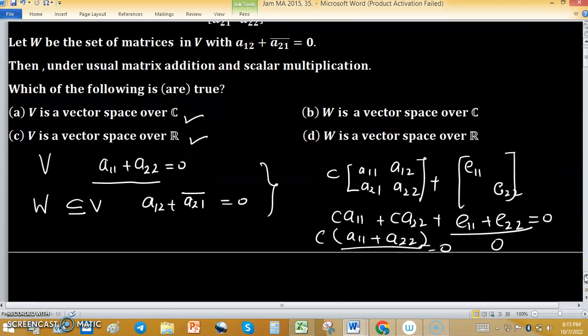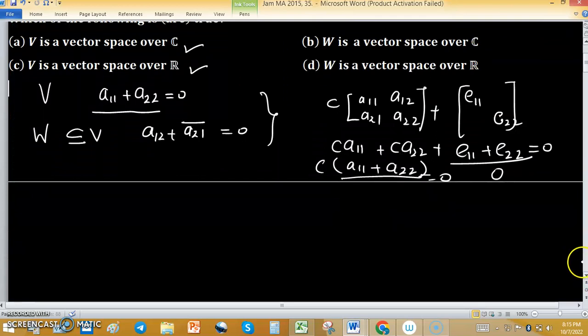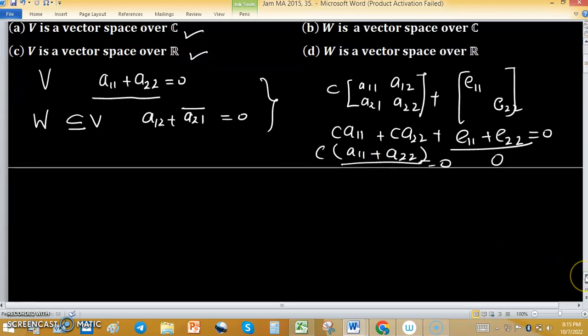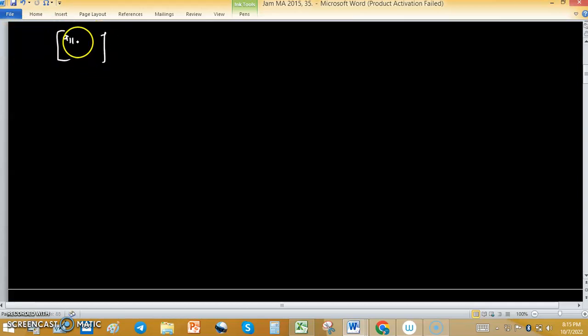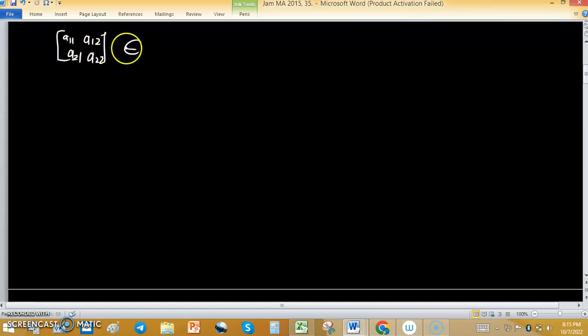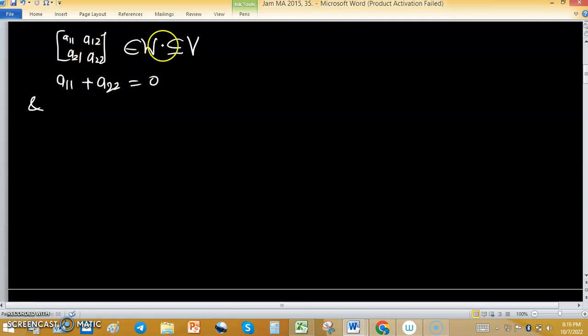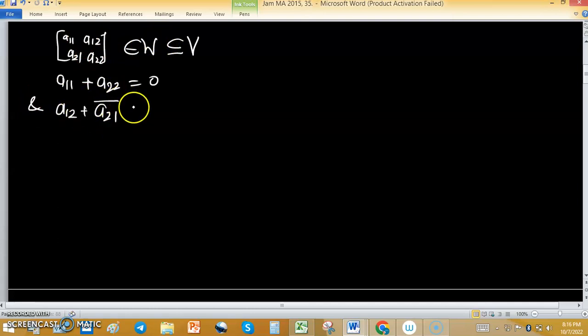Now check options B and D: whether W is a vector space over ℂ or ℝ. Elements of W come from V so they also satisfy the condition of V. Suppose a matrix [A11, A12; A21, A22] is in W. The diagonal elements satisfy A11 plus A22 equals 0, and because the matrix is in W, A12 plus the conjugate of A21 equals 0.